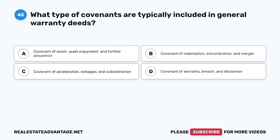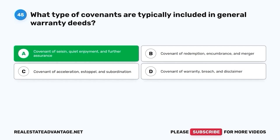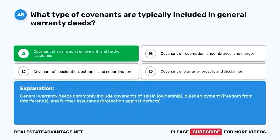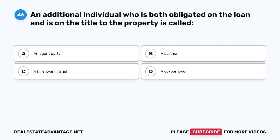Question 45. What type of covenants are typically included in general warranty deeds? A. Covenant of Seisin, Quiet Enjoyment, and Further Assurance. B. Covenant of Redemption, Encumbrance, and Merger. C. Covenant of Acceleration, Estoppel, and Subordination. D. Covenant of Warranty, Breach, and Disclaimer. The correct answer is A. General warranty deeds commonly include covenants of seisin, quiet enjoyment, freedom from interference, and further assurance — protection against defects.